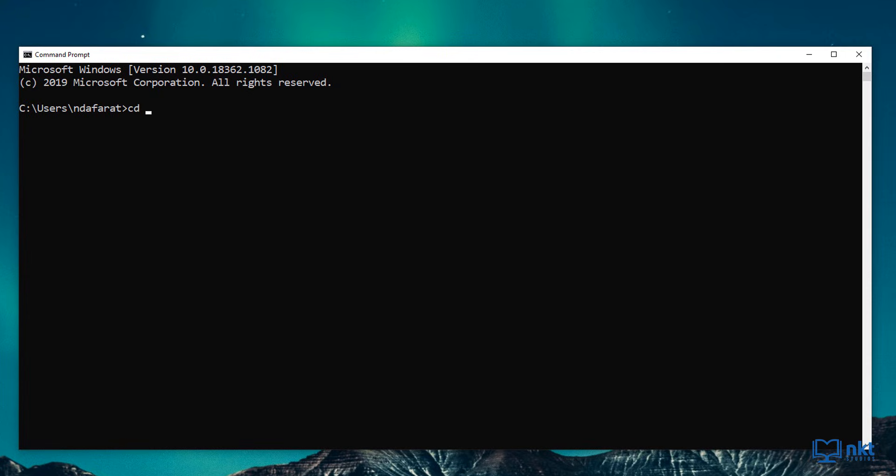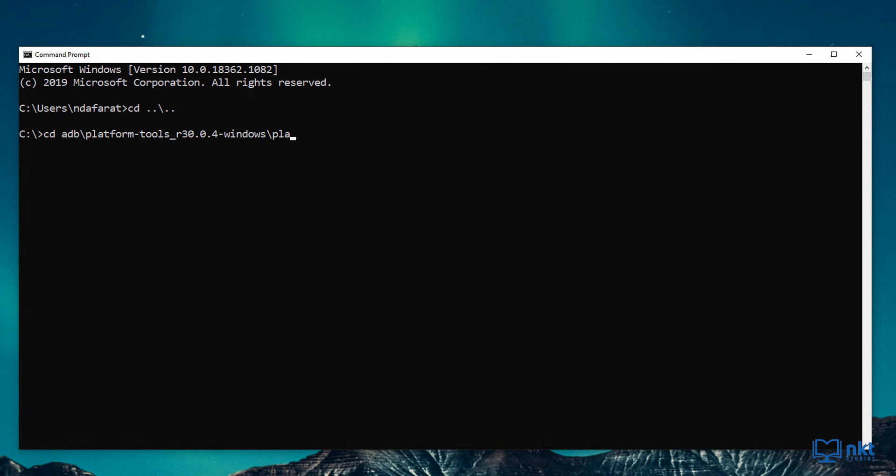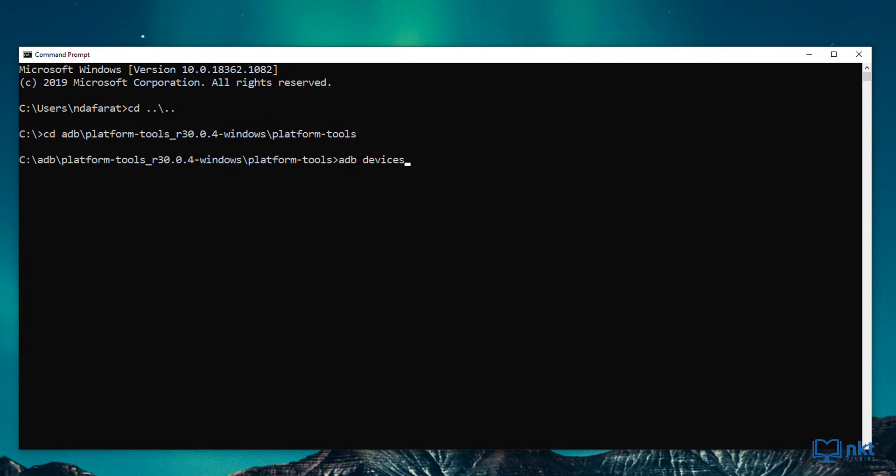Once it opens up, we need to navigate to the platform tools folder in our ADB folder. So I just need to go back to C drive and then navigate to ADB, platform tools, and then platform tools again. Once in platform tools, I can start writing the ADB commands. The first command that I'm going to write is called ADB devices, which allows us to see if our device is attached to the ADB tools. So I'm going to type in ADB devices.